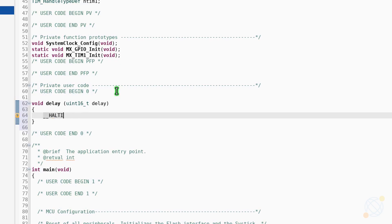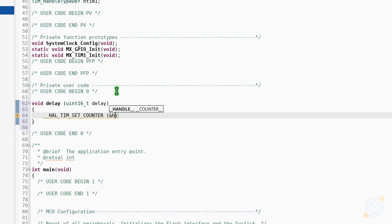Inside this function, we will set the counter to 0 and then let the counter increment until it reaches the input value that we have provided. Each count takes 10 nanoseconds in this case. Once it does, the control will come out from the loop.